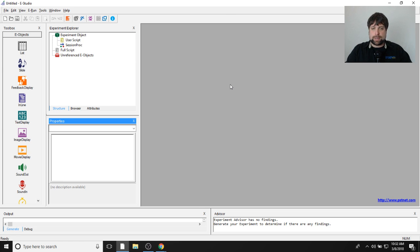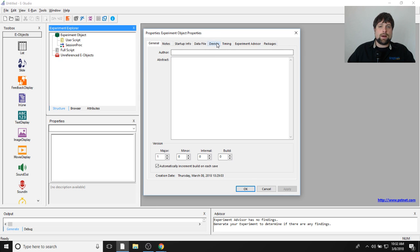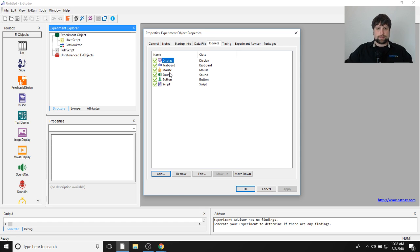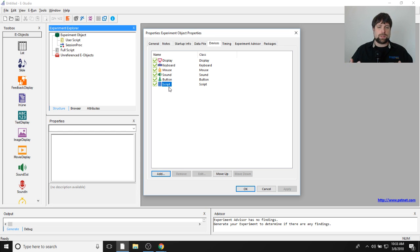The first thing we're going to do is add Kronos to the experiment. I'll double click on the experiment object at the top of the structure window and click on the devices tab. In E-Prime, the devices tab shows all devices your computer has access to — the obvious ones being the display, keyboard, mouse, and sound, which is going to be important today.